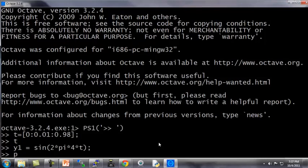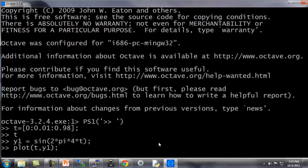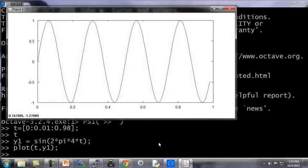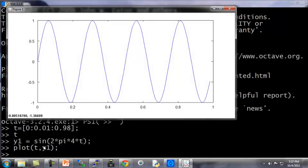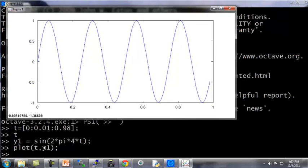If I want to plot the sine function, it's very easy. I just type plot t comma y1 and hit enter. And up comes this plot where the horizontal axis is the t variable and the vertical axis is y1, which is this sinusoid function that we just computed.